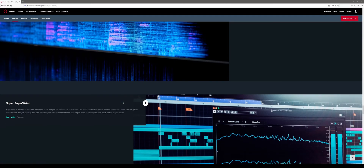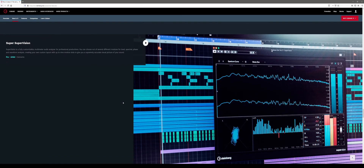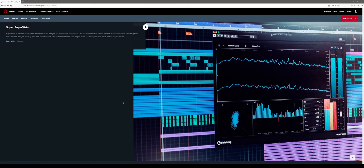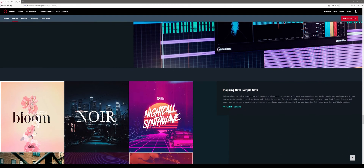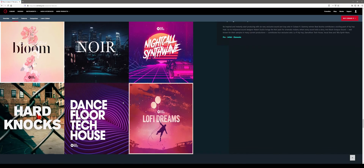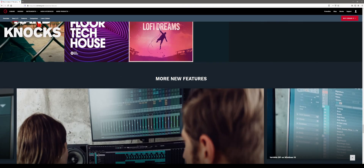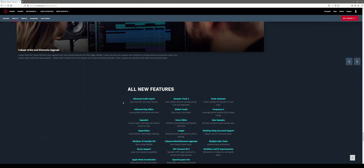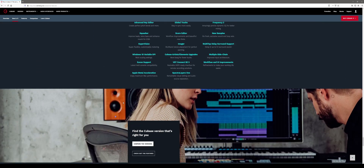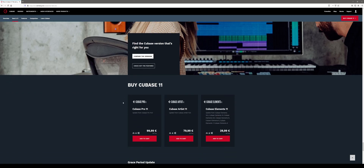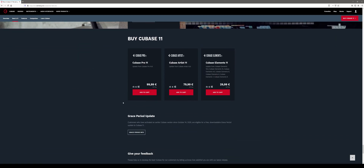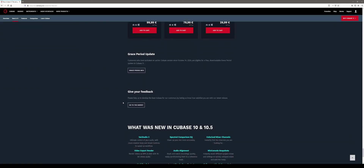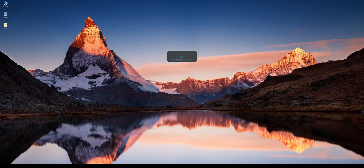In the past there were some upgrades I wasn't a big fan of, mostly due to performance issues, but one thing I can tell you for sure is that personally I think the upgrade to Cubase 11 Pro is really worth the money this time.